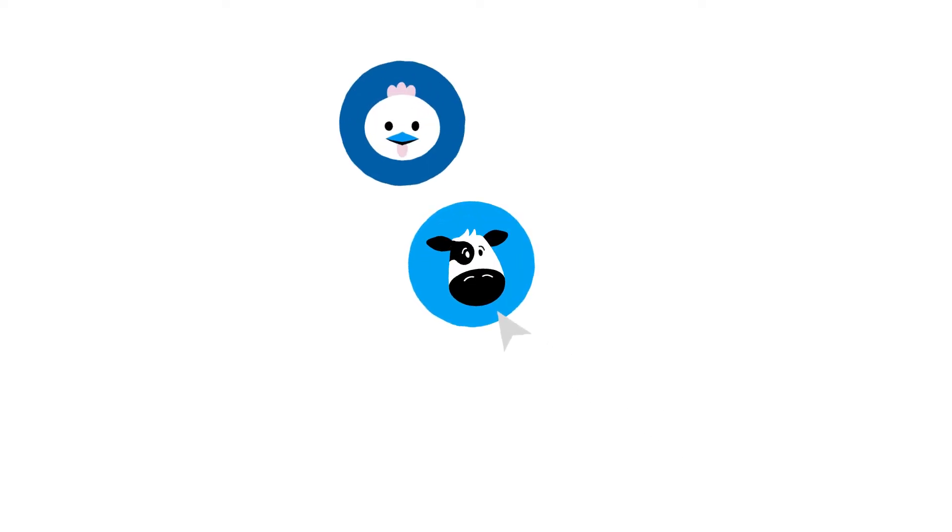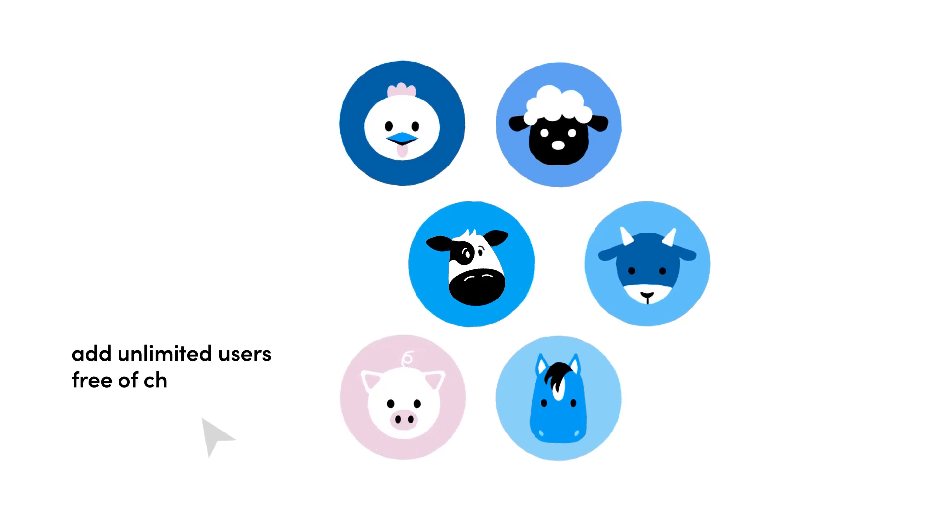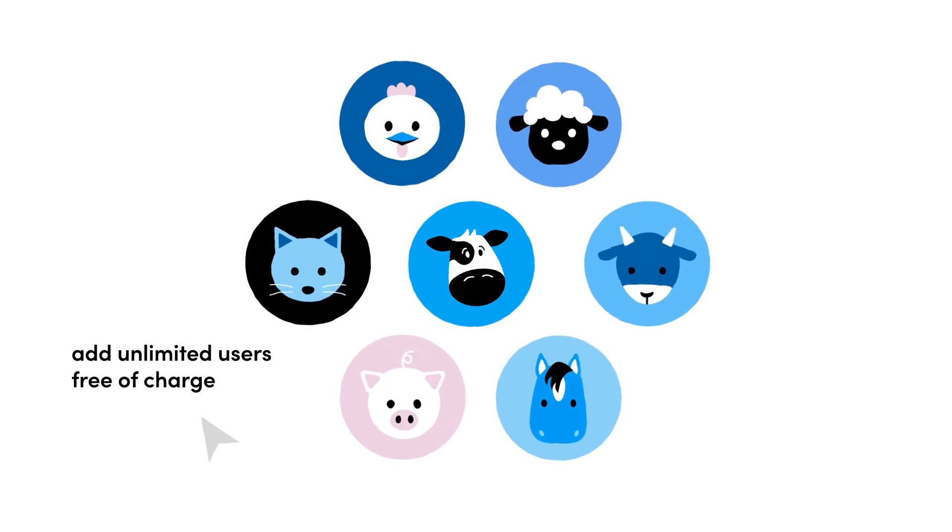To encourage even more collaboration, MilkMovement lets clients add unlimited users free of charge.